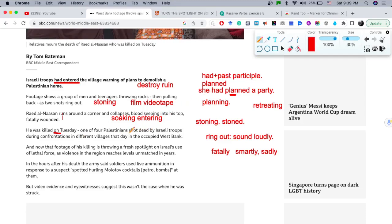'One of the four Palestinians shot dead' — 'shot dead' is very descriptive. They were killed with a gun. So a synonym for 'shot dead' would be 'killed by the use of a gun.'